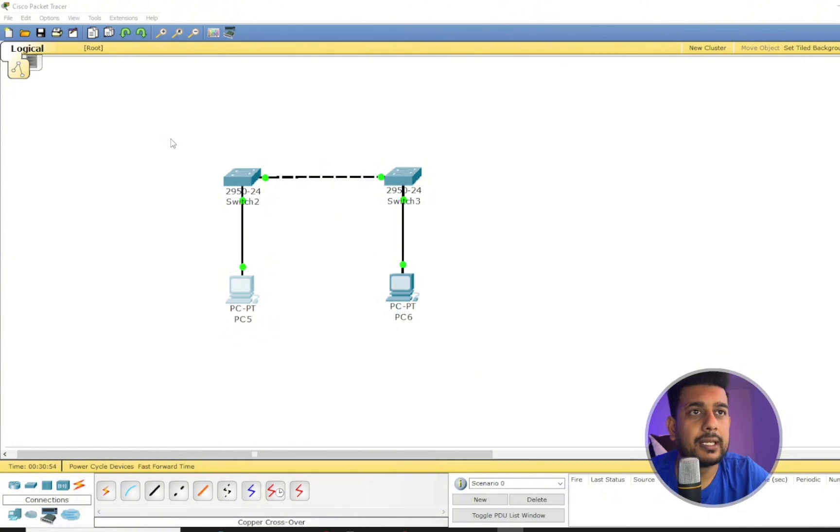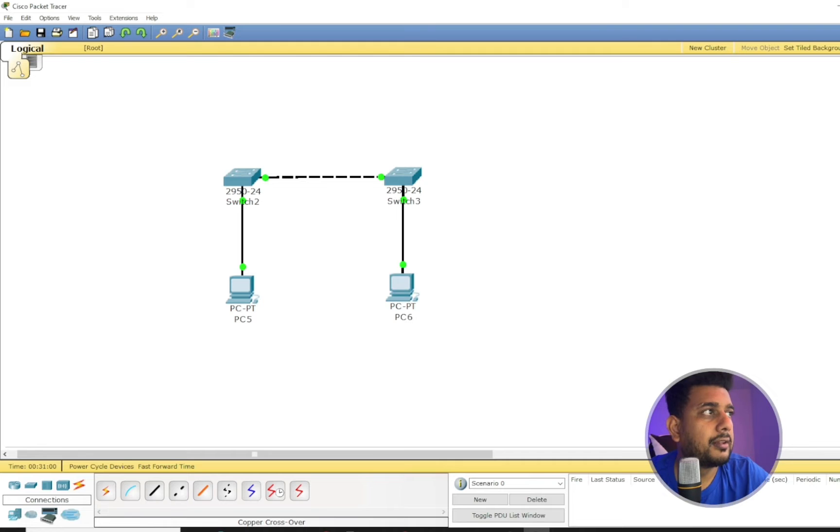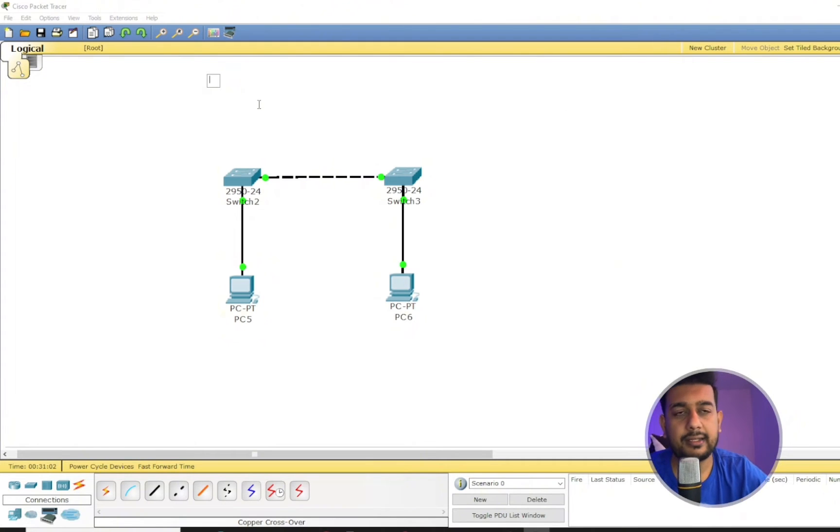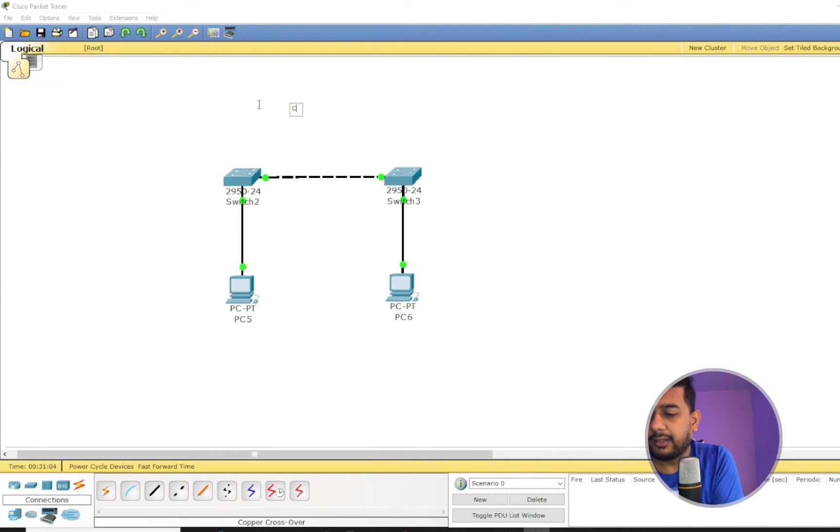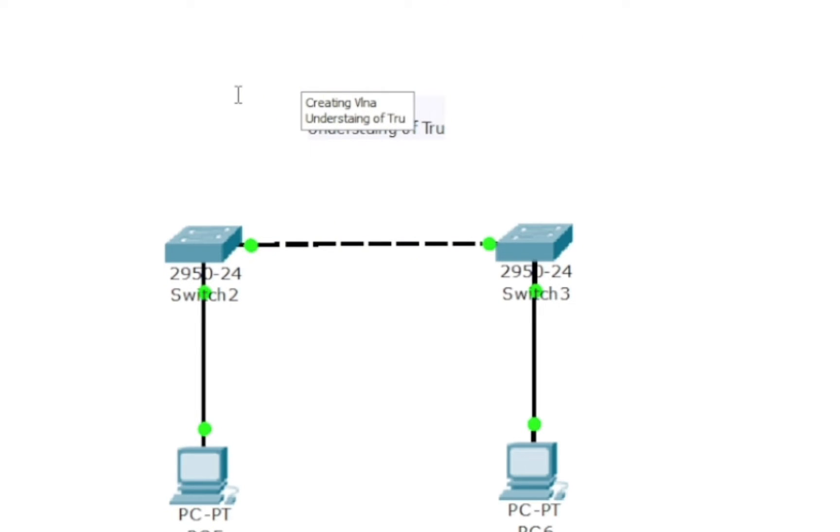Alright, for the creation of VLAN and understanding what is a trunk port and what is an access port, I'm using two switches and two PCs. So first, let's write down what we're going to learn: creating VLAN and understanding of trunk and access port.